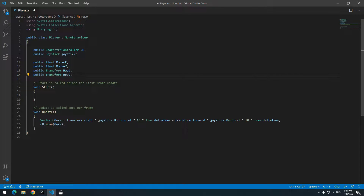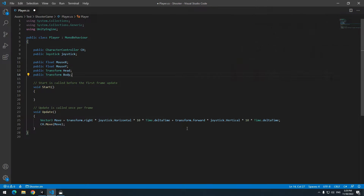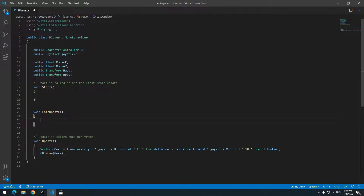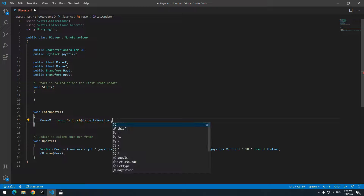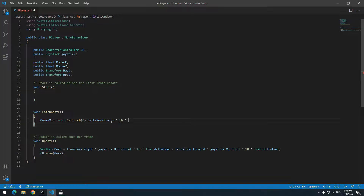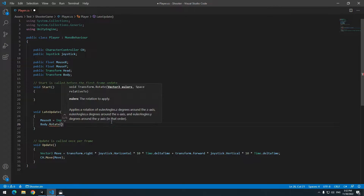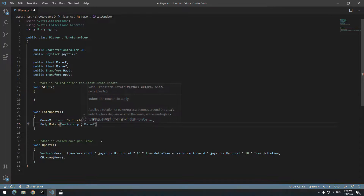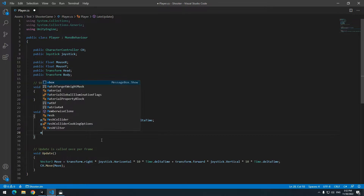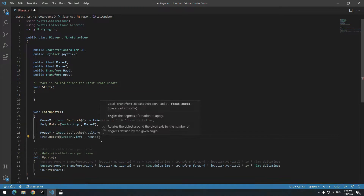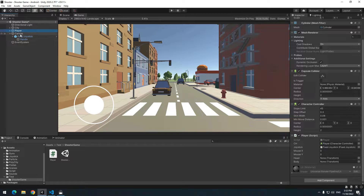I want to change the look direction on phone using the touch method. If you want to do this with a mouse on PC it is easy — just watch. Create a LateUpdate void. Write: mouseX equals the first touch's deltaPosition.x times speed times Time.deltaTime. To turn the character's body with mouseX, write body.Rotate() with Vector3.up and mouseX. Do the same for mouseY, but instead of Vector3.up write Vector3.left. Then click on Player, give the camera to Head, and give Player to Body.